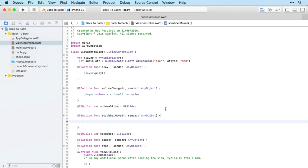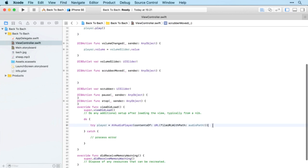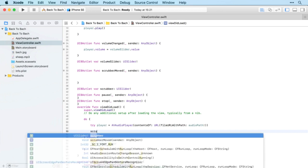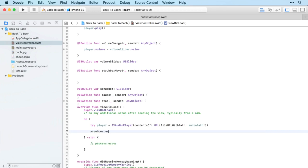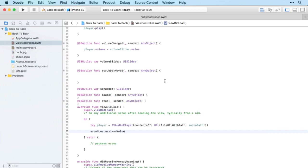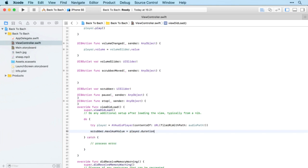Let's give it a try. That means down here where the player is set up, we need to set the maximum value of the scrubber. Remember by default that will be one. We're going to set that to player.duration. That will set the maximum value of the scrubber to be the length of the piece of music.